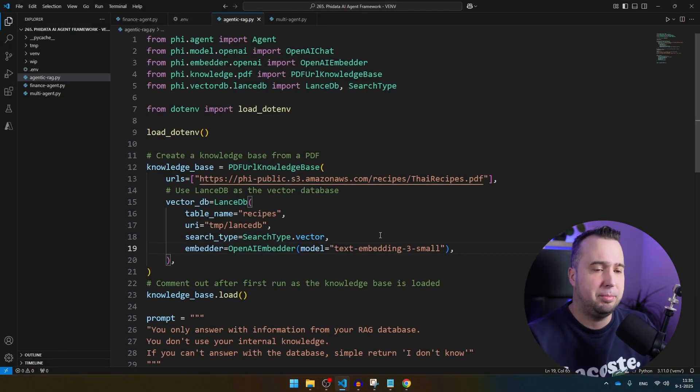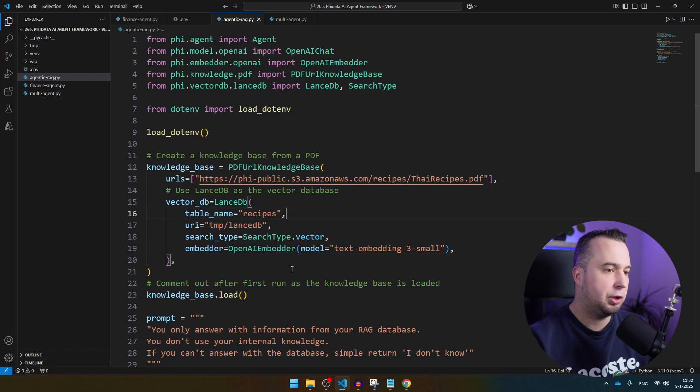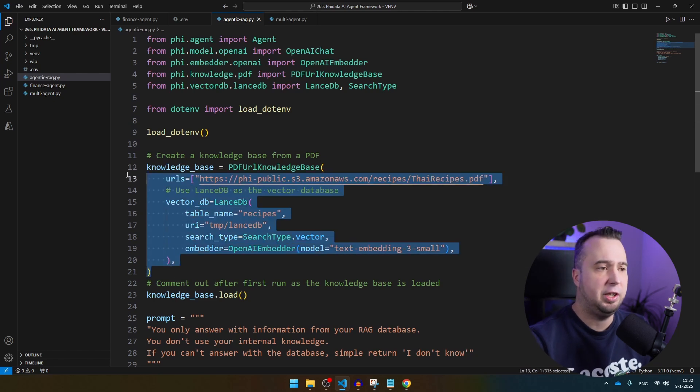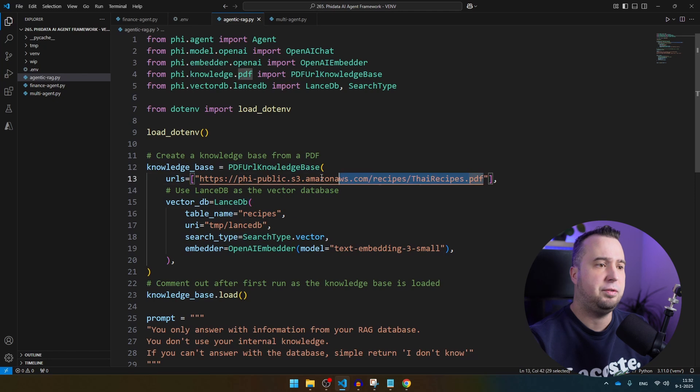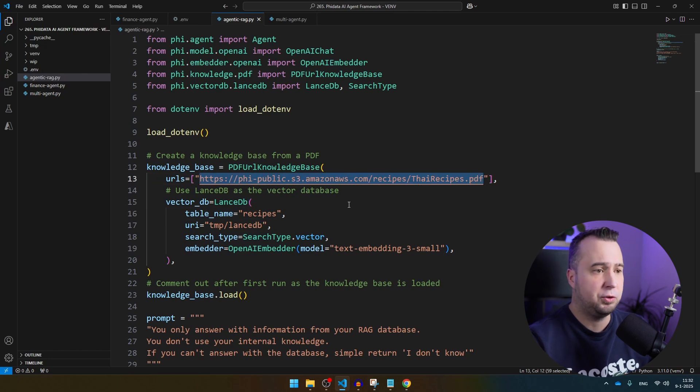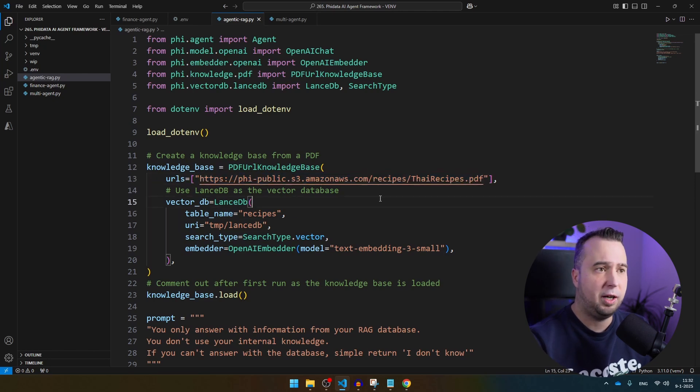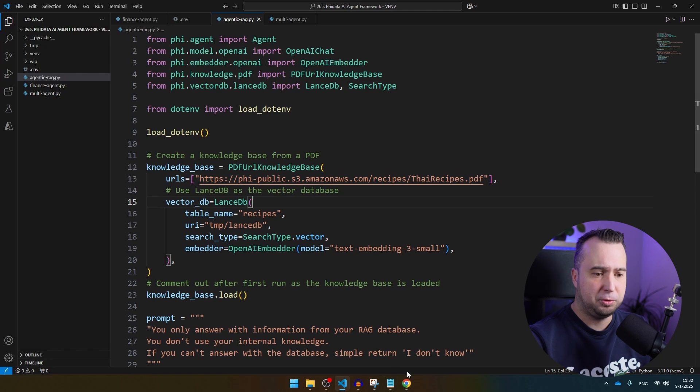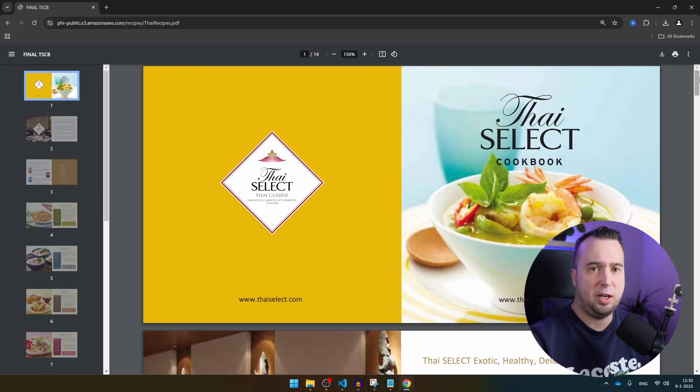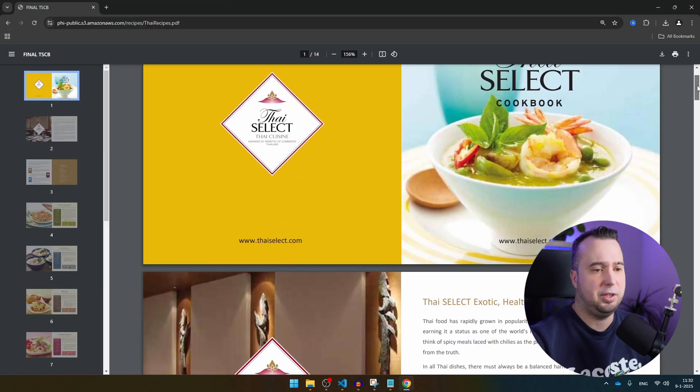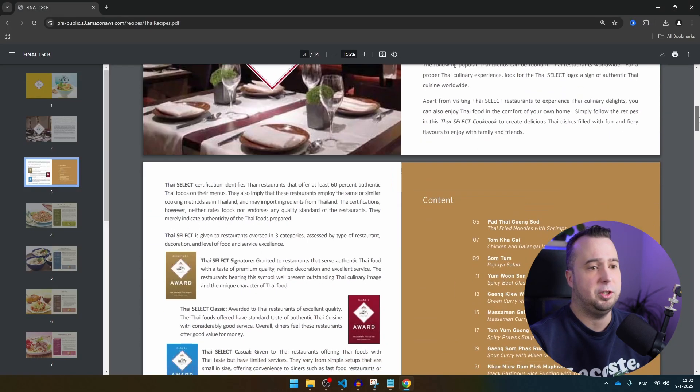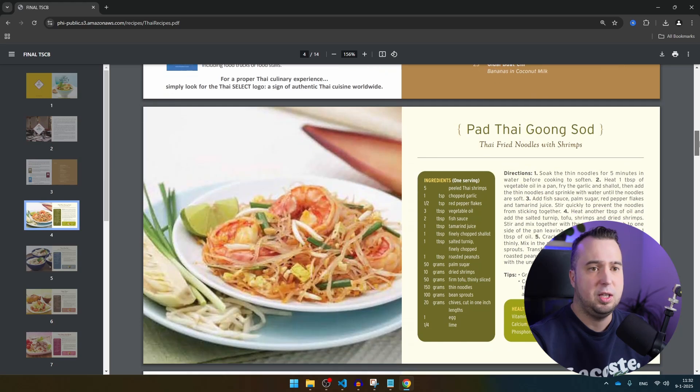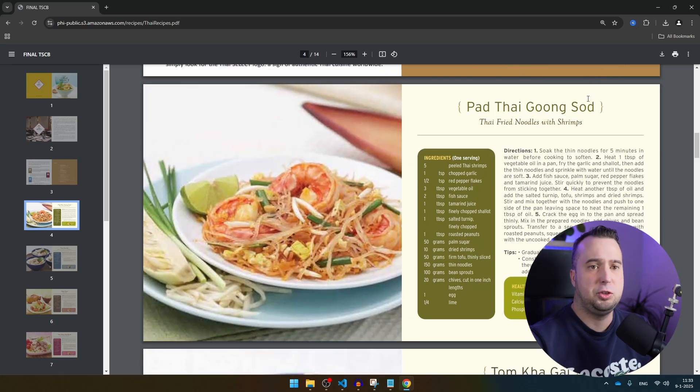The finance AI agent I just showed you was cool, but this one is going to be even better. We are going to provide a knowledge base to our second AI agent. This is the knowledge base. We are referring here to a file that is on the internet. You can also refer, of course, to a local file. The file that I'm referring to is this file, and that's a file that has information about Thai recipes.